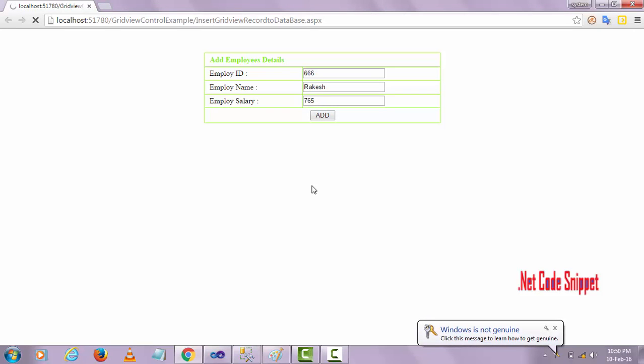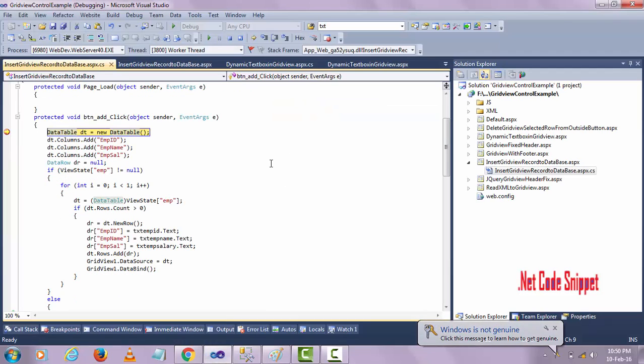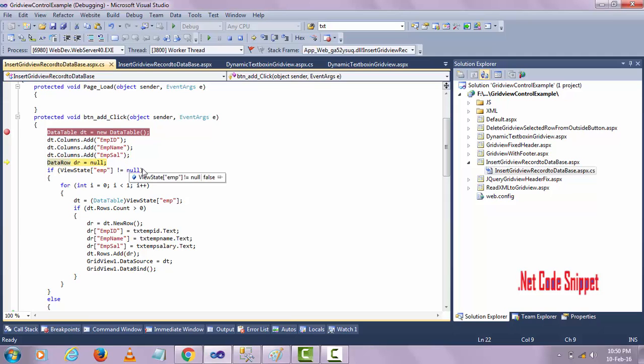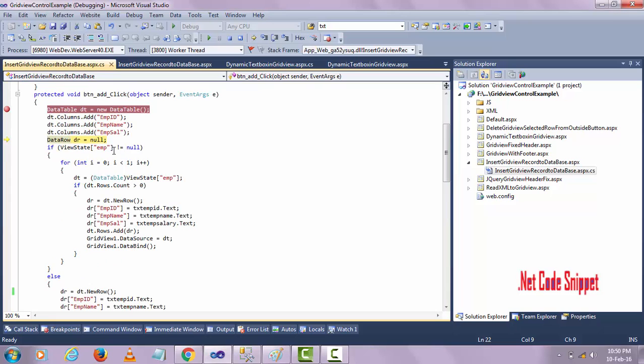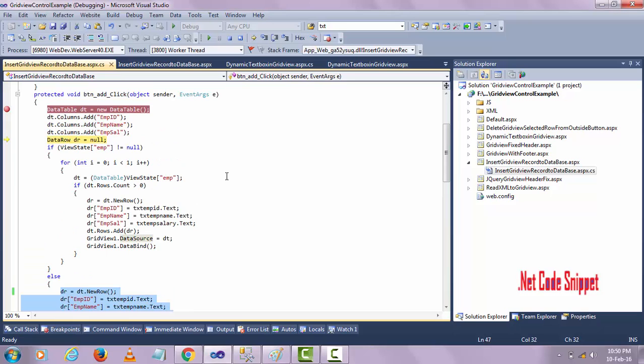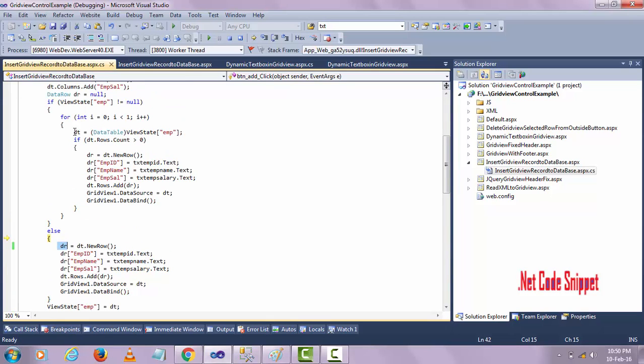When I click this add button, this code will be executed here. Here, the ViewState is not equal to null. Because I didn't assign any values to the ViewState here. So obviously, the ViewState emp is null. This code will be executed now. Let me show you. The data row is null here. So what is the meaning of this line of code?